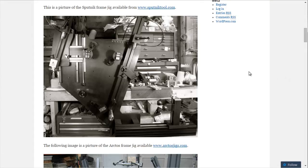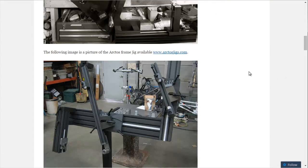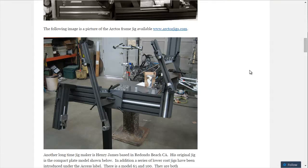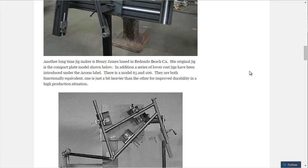And then as you get further down, this is a very popular jig. It is the Arctos jig. I've seen people build this jig themselves using aluminum extrusion.